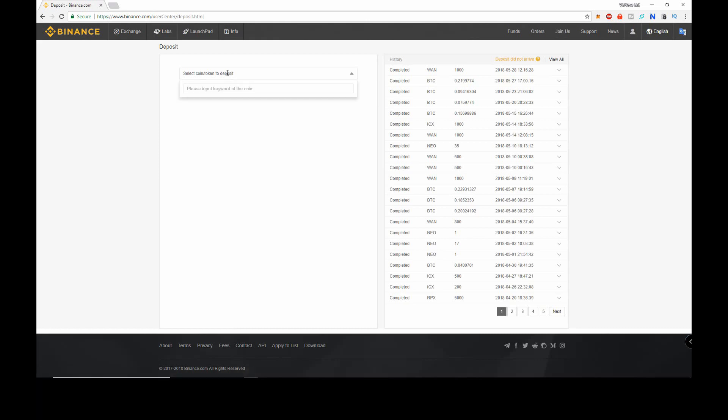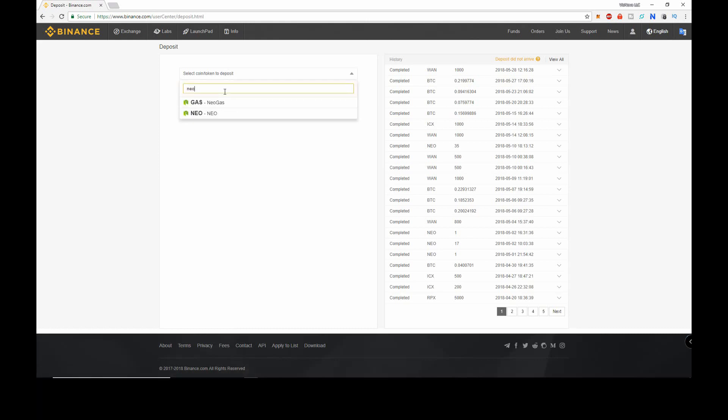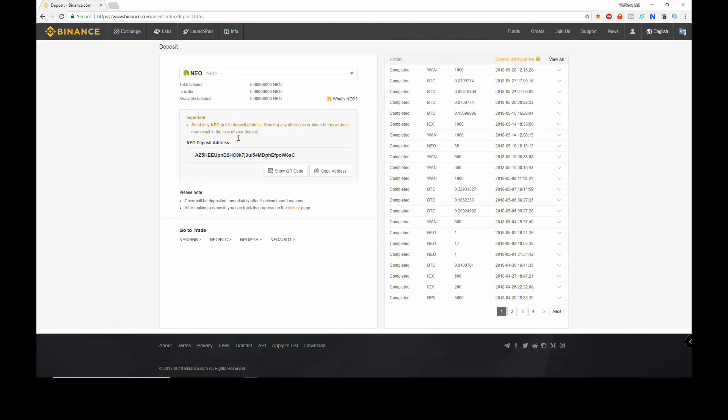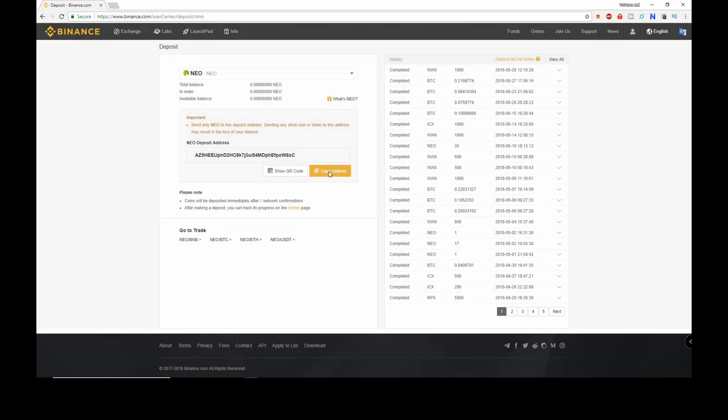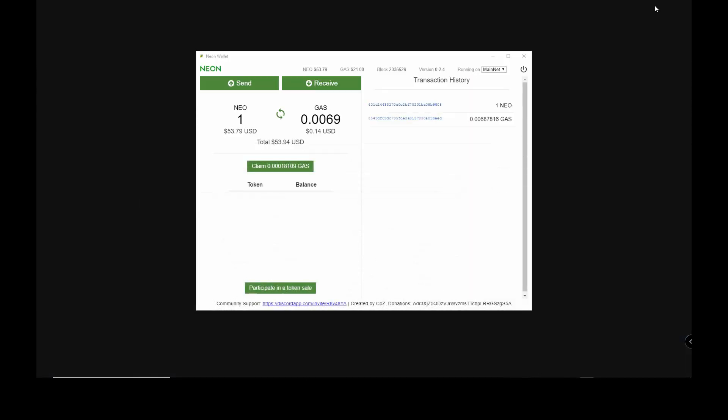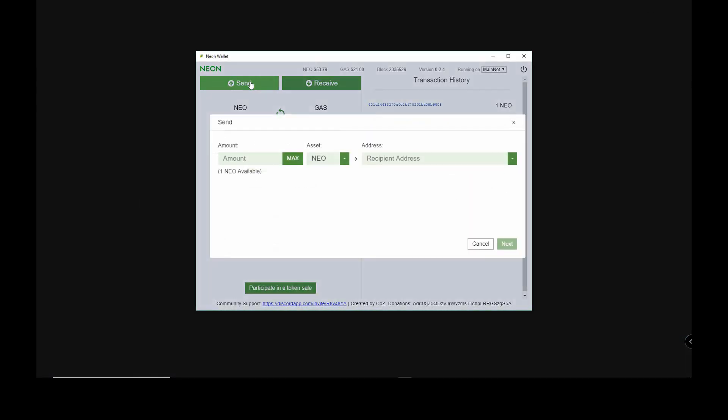Select NEO from the drop down or type it in and copy the address here. Now back in our Neon wallet, select send. Now select NEO in the drop down and add the amount that you wish to send to the exchange.